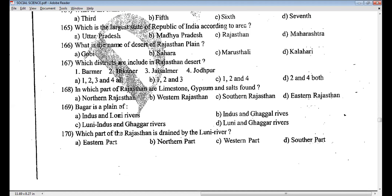Show your presence by responding. No matter whether your answer is correct or wrong, no problem, just respond. Question 169, answer D — Luni and Gagar rivers.